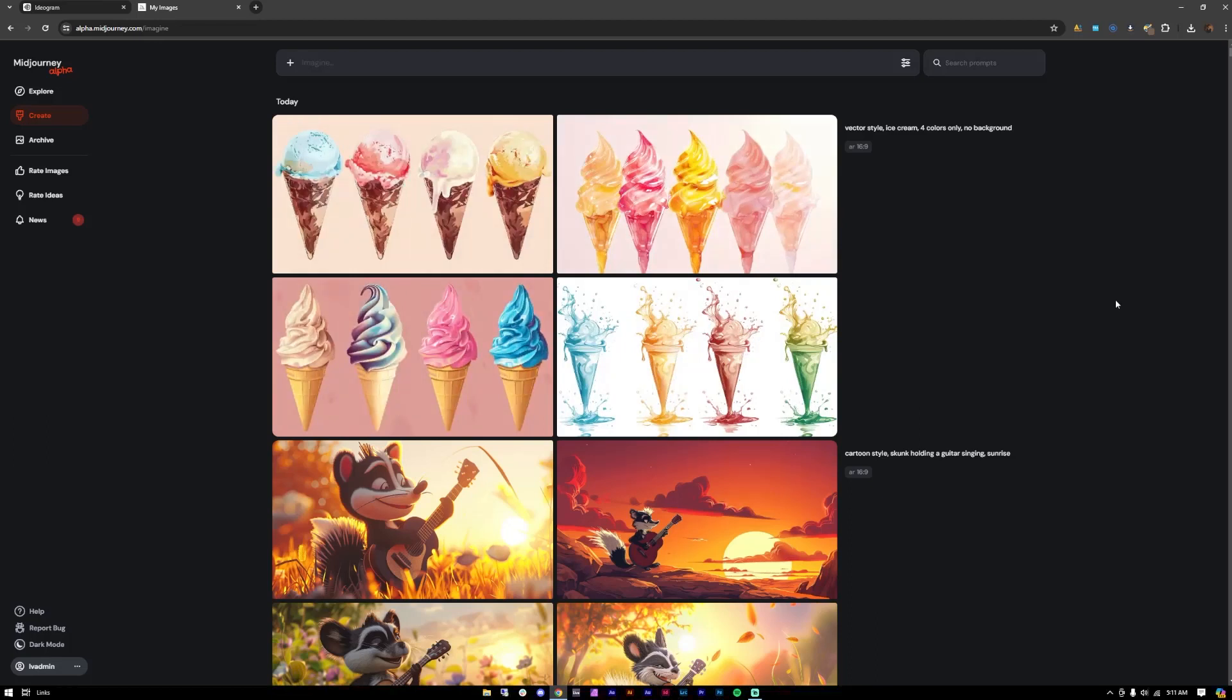And then let's try it on Midjourney. So let's just let the image load. And here we go. So Midjourney has some sort of, kind of has a different interpretation of the prompt. We asked for four colors, so they gave us four ice creams with a different color each. But let's take a closer look into them.